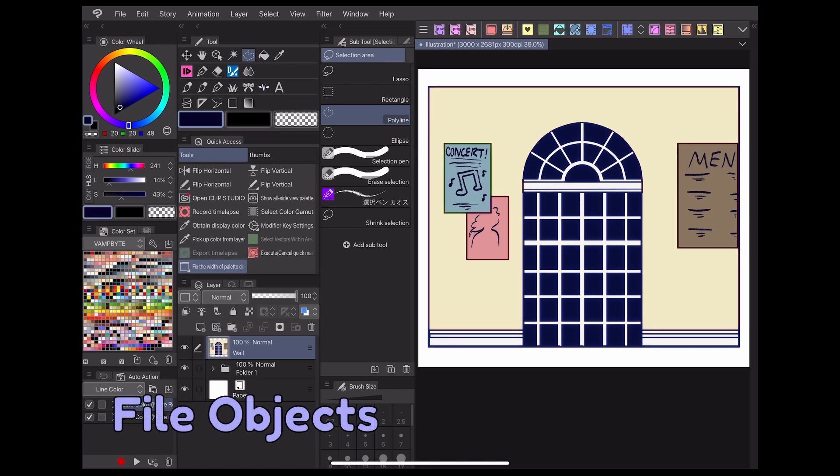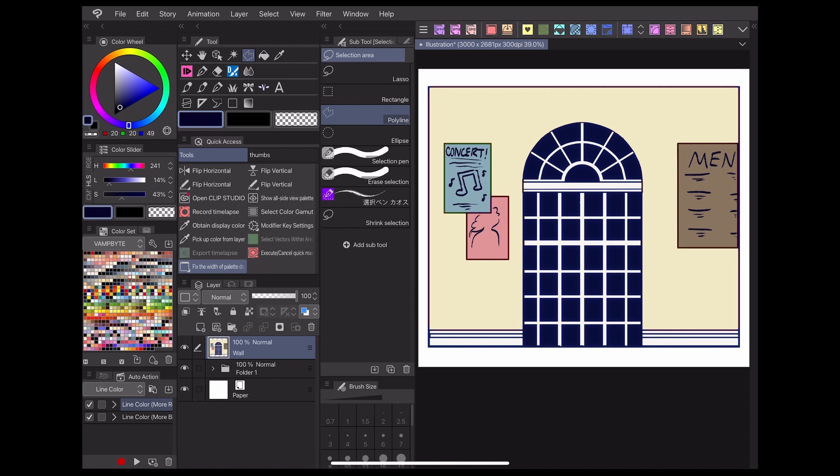So what exactly are file objects? A file object is a file with the unique property of being able to be edited in real time after being placed on the canvas.